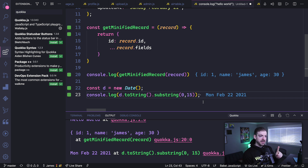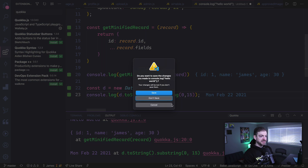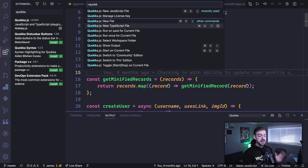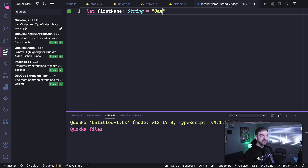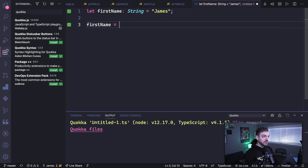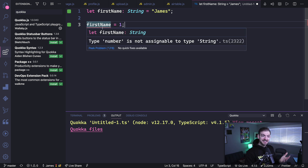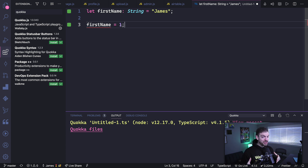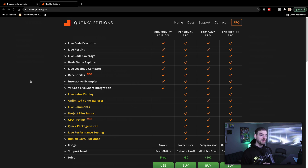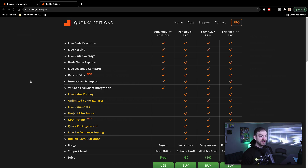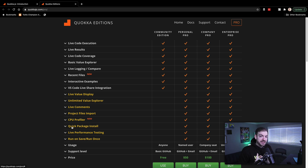Not only does Quokka work for JavaScript — closing that file and opening a new TypeScript file — you can declare a typed variable like 'let firstName: string = "James"' and if you try to assign a number to it, Quokka immediately yells at you because 'number is not assignable to type string'. Lots of people are using TypeScript now, so this is really neat. All the features I've shown are completely free with the community edition. There is a pro edition with extras like quick package installs inside the scratchpad, but the free version works great for my workflow.